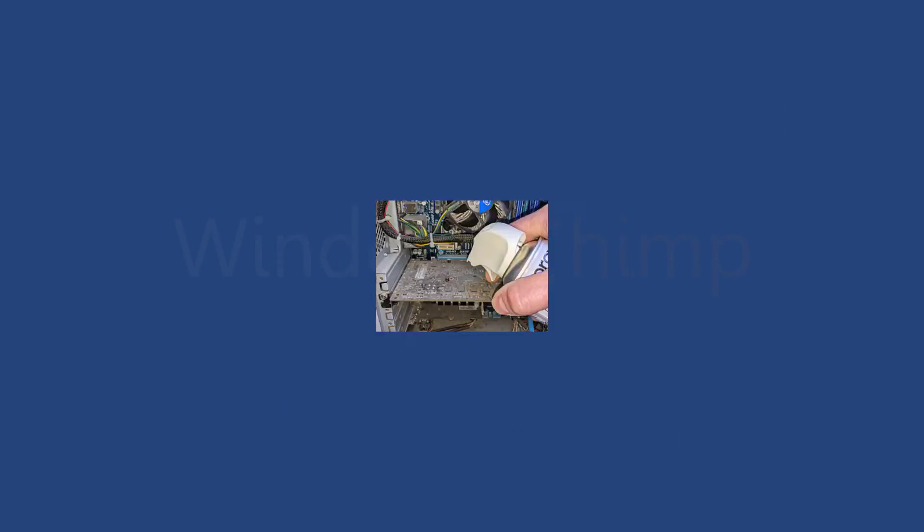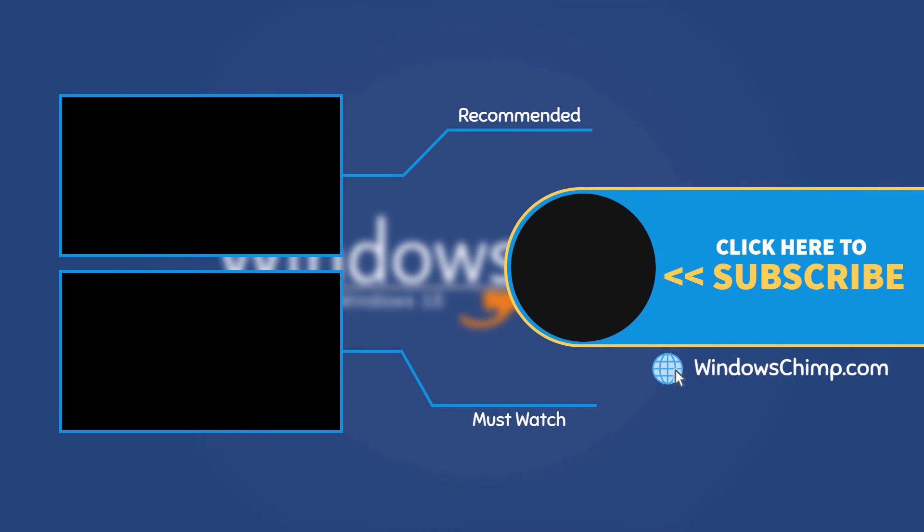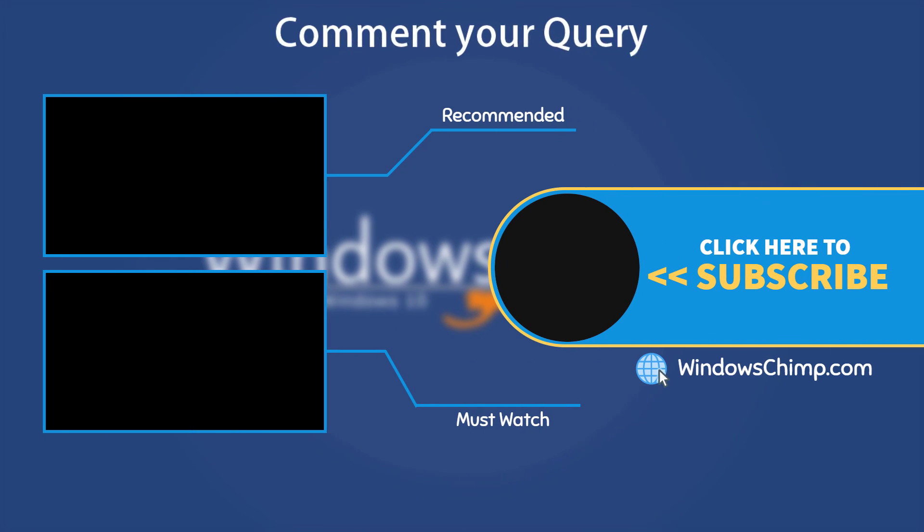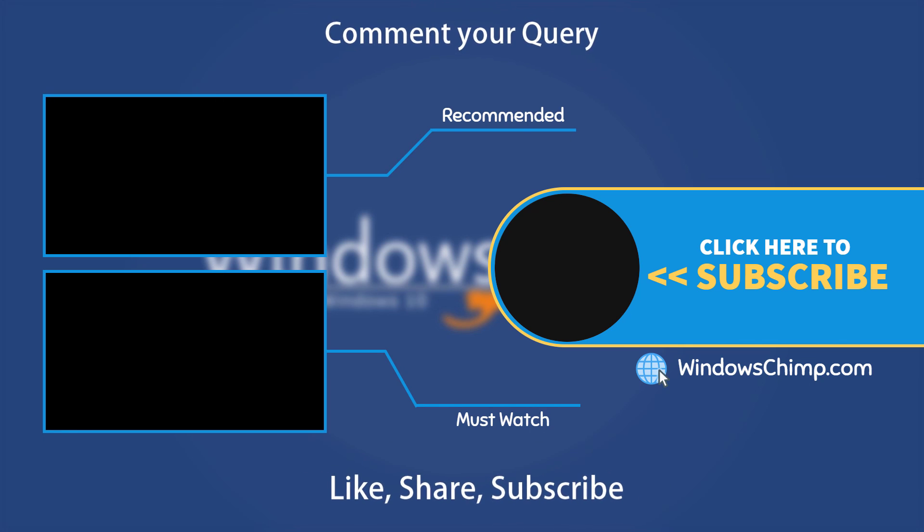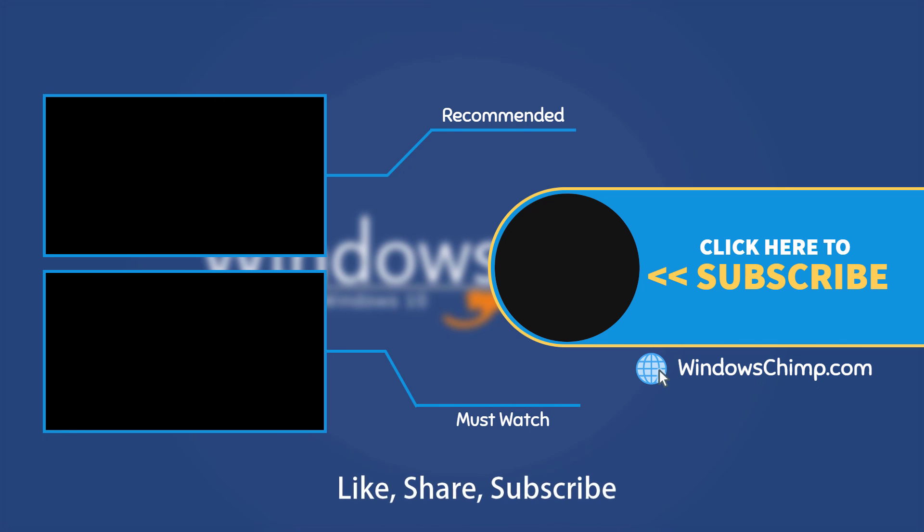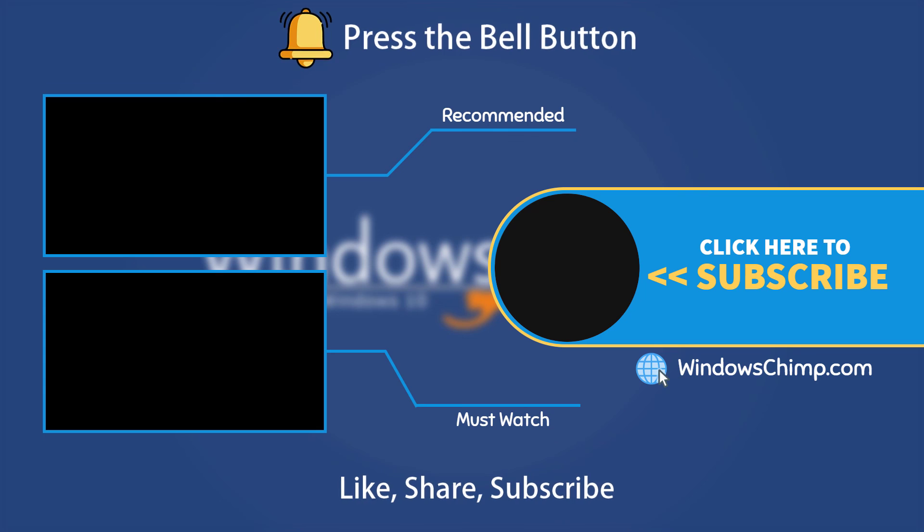That's it for this video. If you have any questions or suggestions, drop them below. Share this useful video with your friends and family. Like the video and subscribe to the channel. Don't forget to press the bell button to receive alerts for videos on Windows tips and tricks.